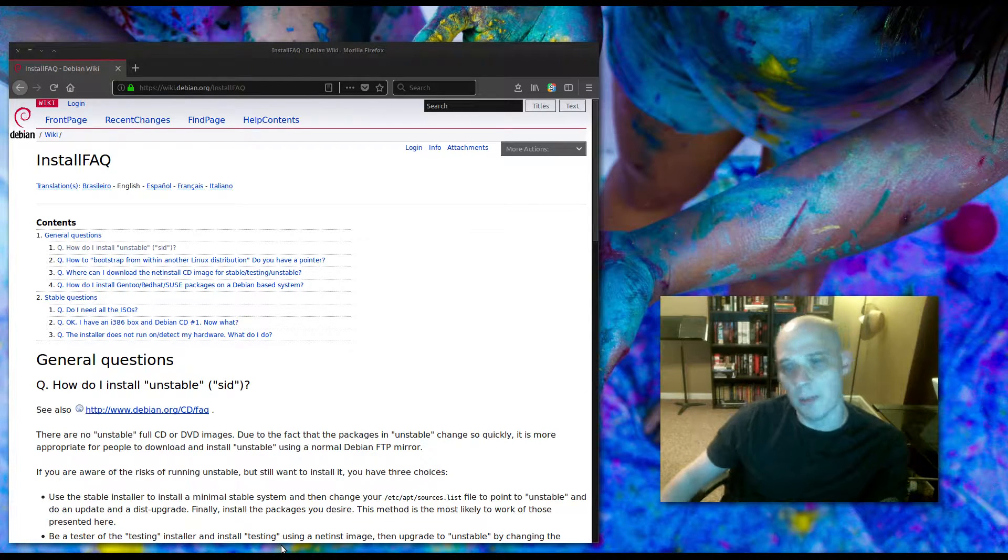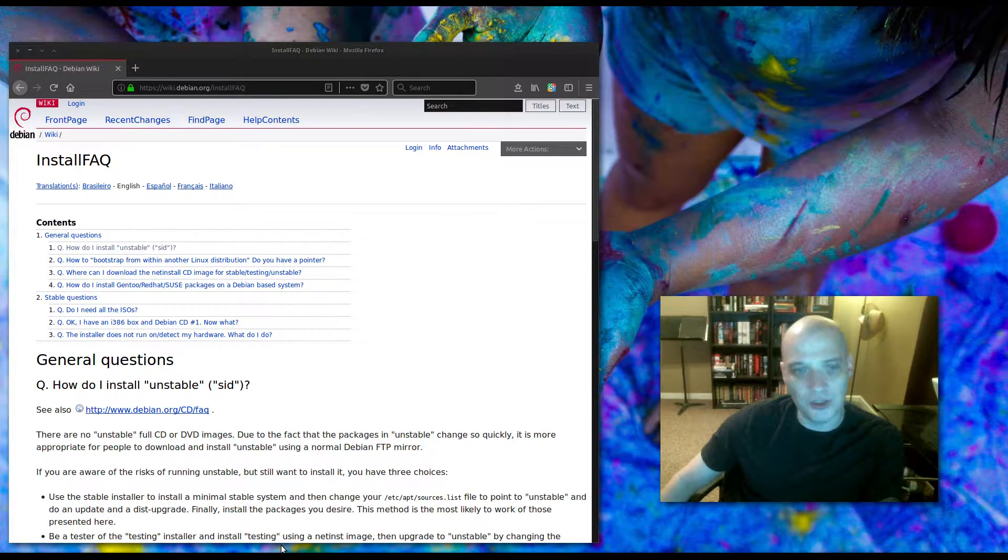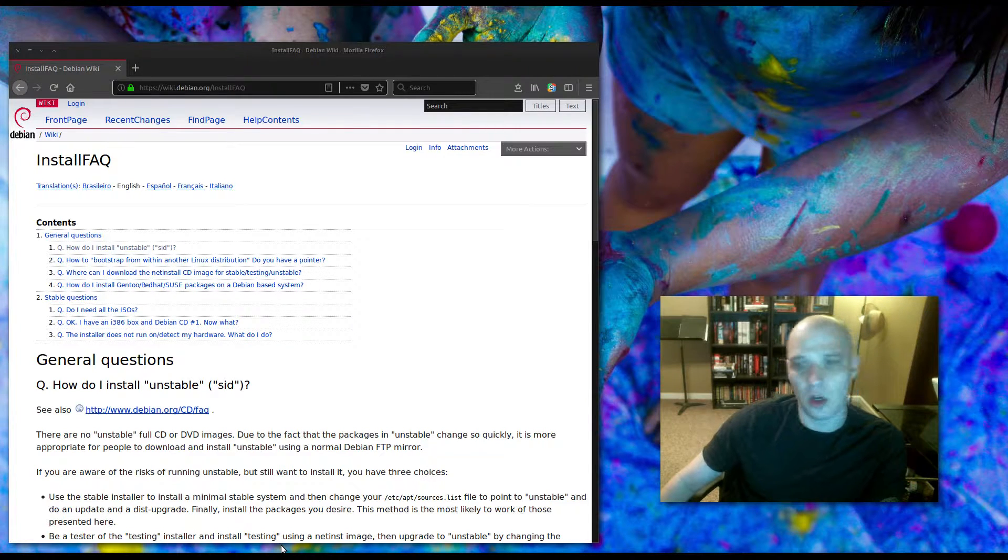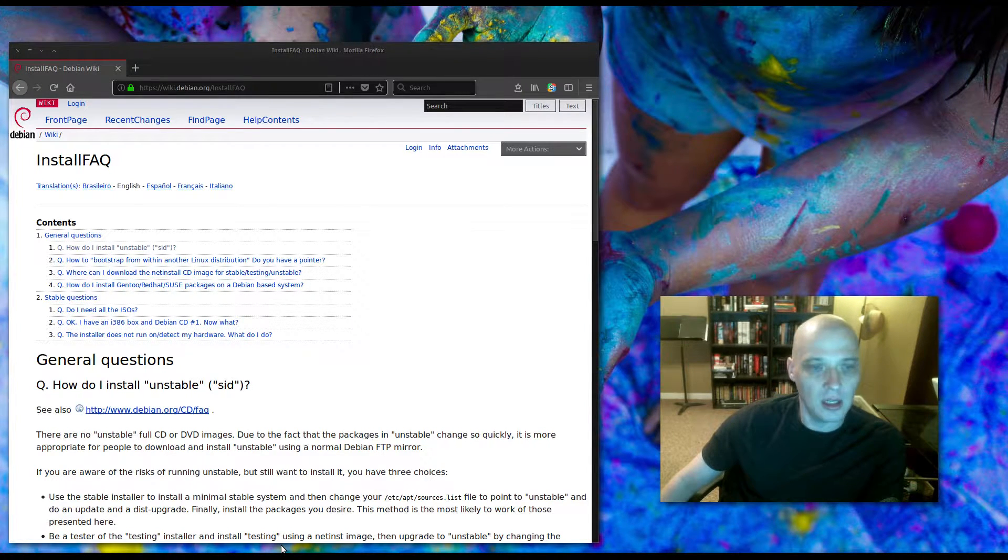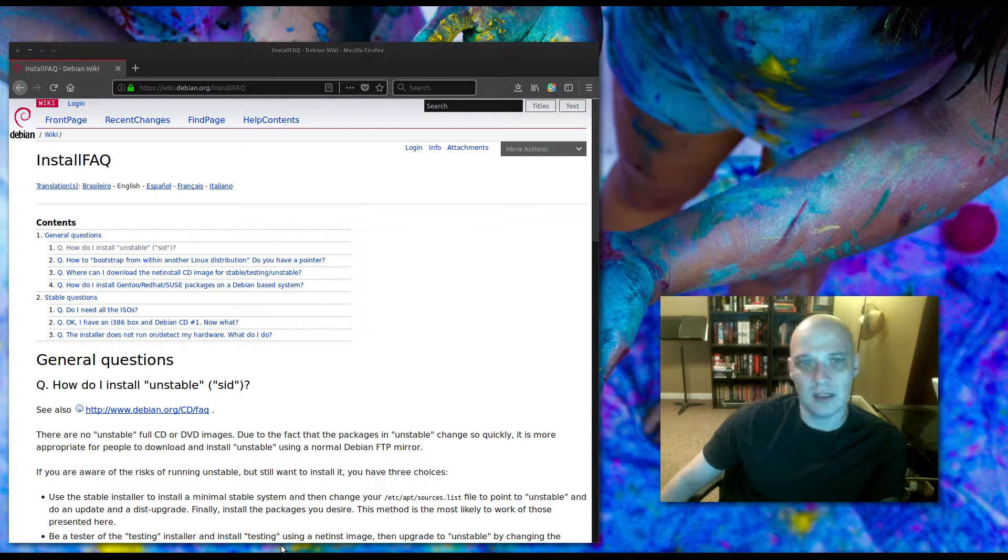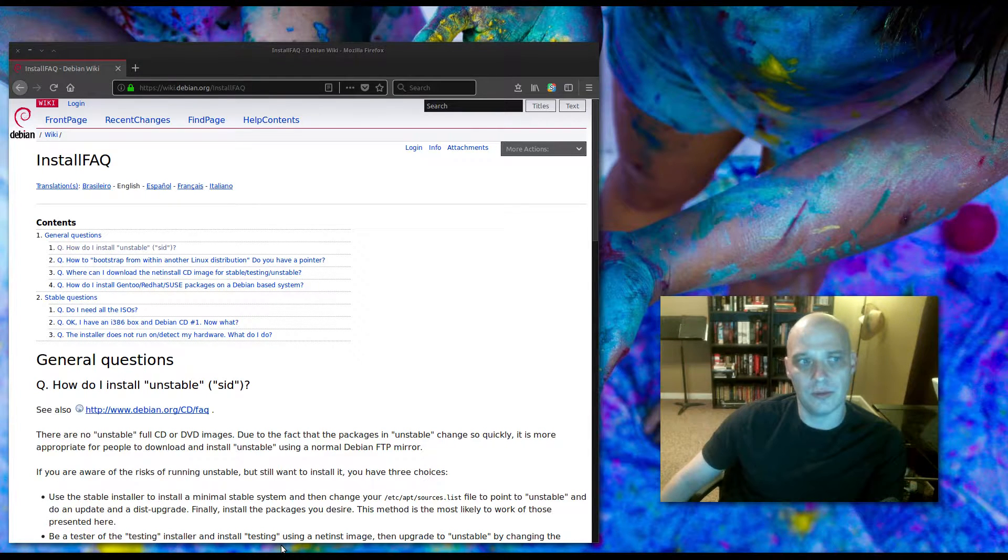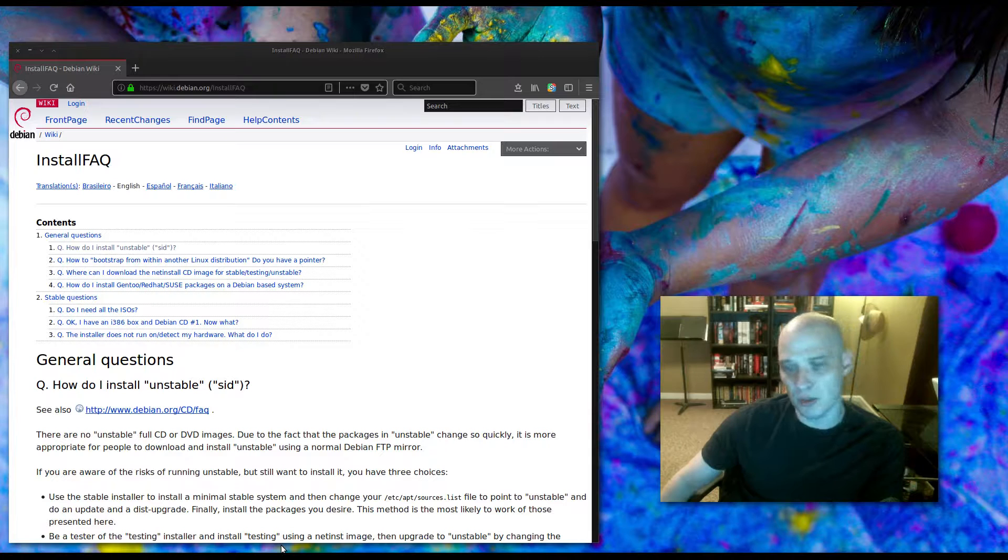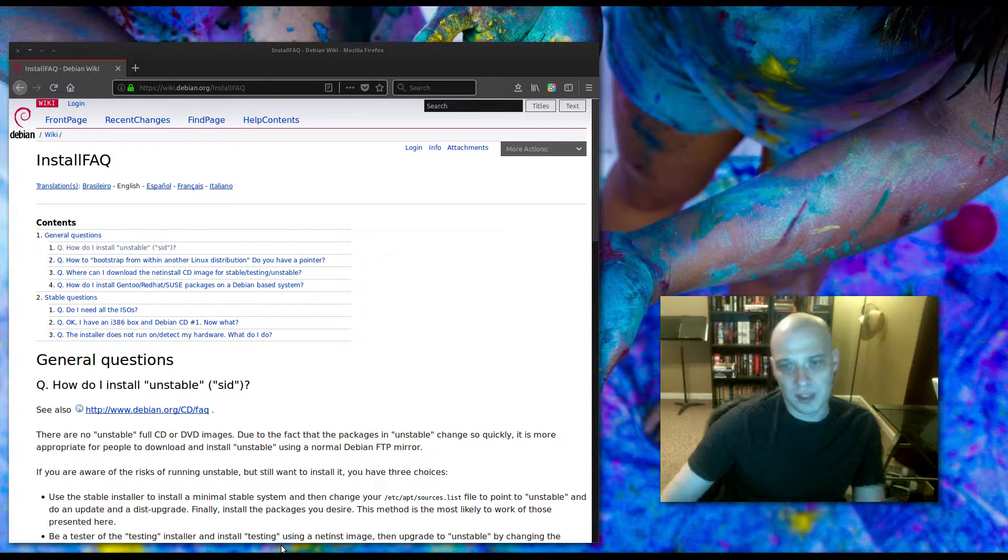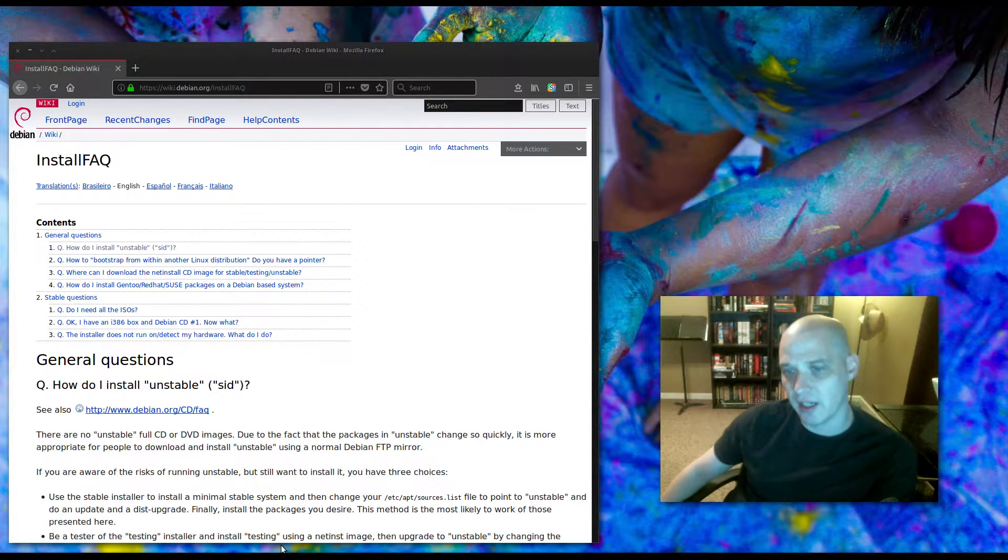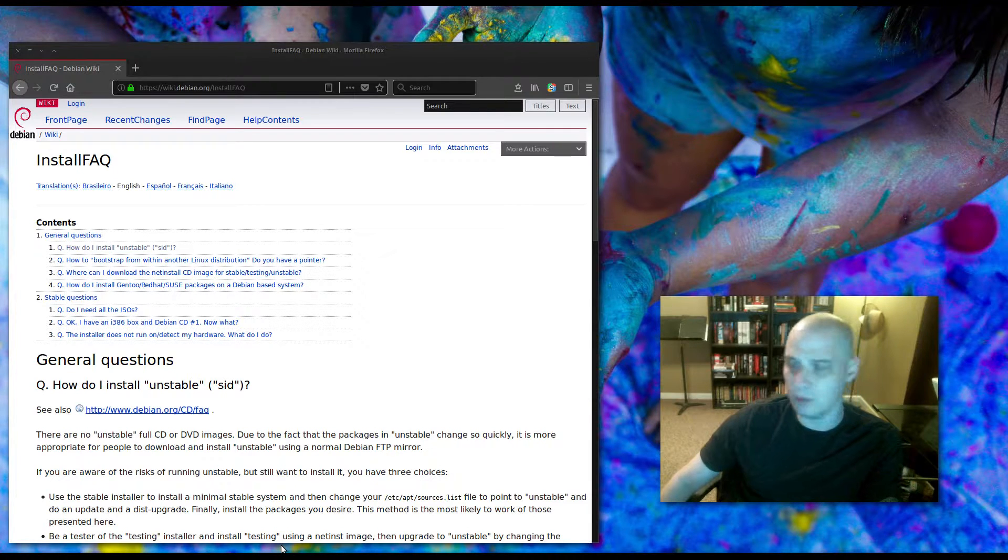Hello everybody. Today I thought I would do an install of Debian's unstable branch, mainly because a lot of Linux users that are not familiar with Debian, they know that Debian has three branches: stable, testing, and unstable.